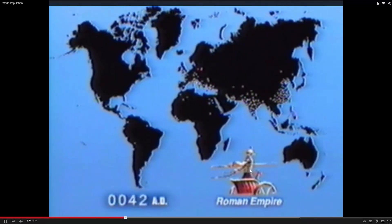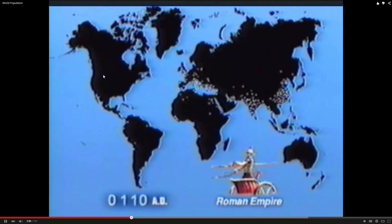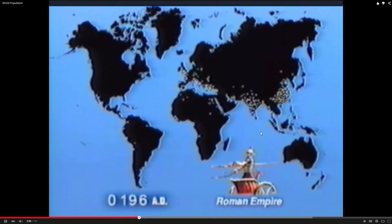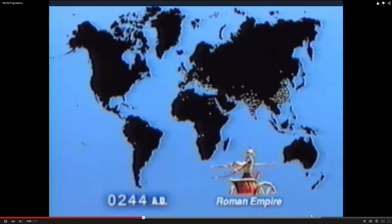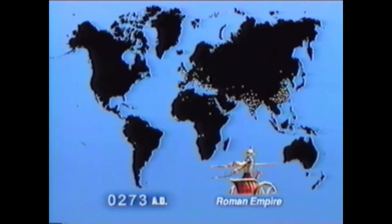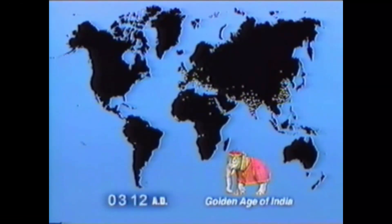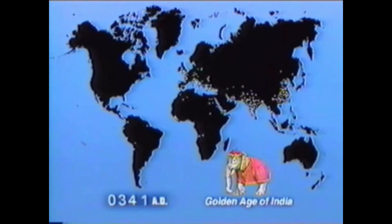Each one of those dots is a million people. I want you to watch this. Notice North America. Notice Africa, where we're going. Notice India and China — even 2,000 years ago was quite populated. Europe begins to grow, and you're going to see some declines as well as we go through this. But what's really illuminating is going to happen in the last 100 years. So just sit back and watch.